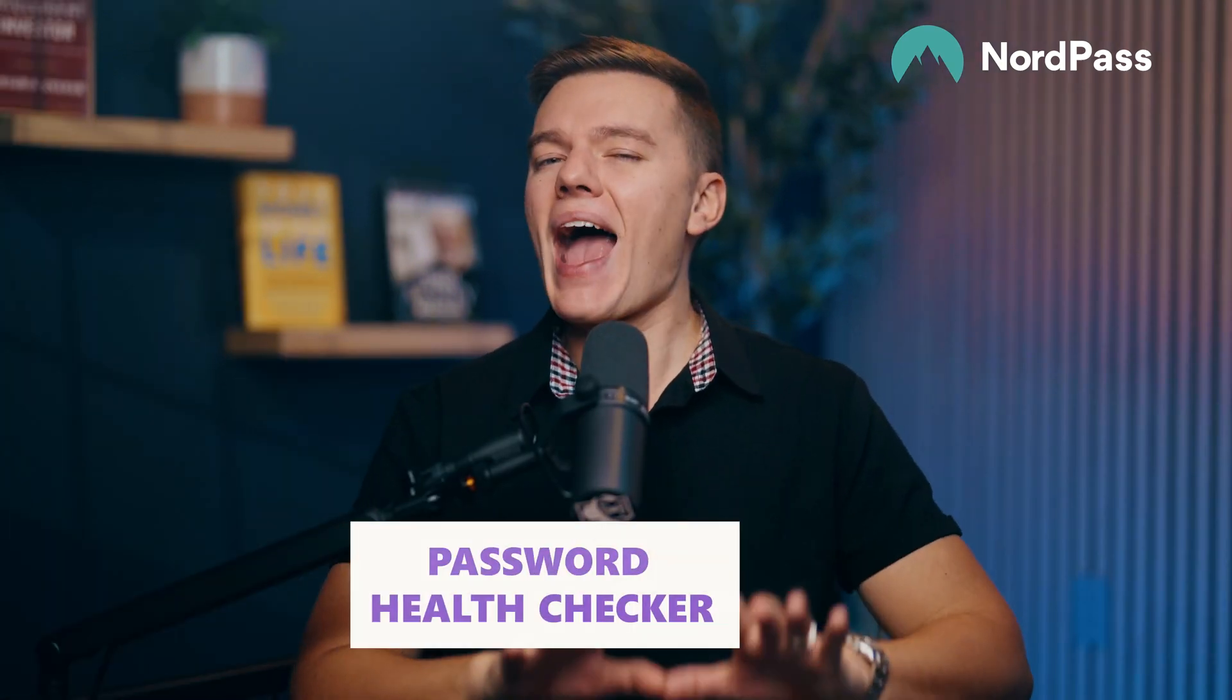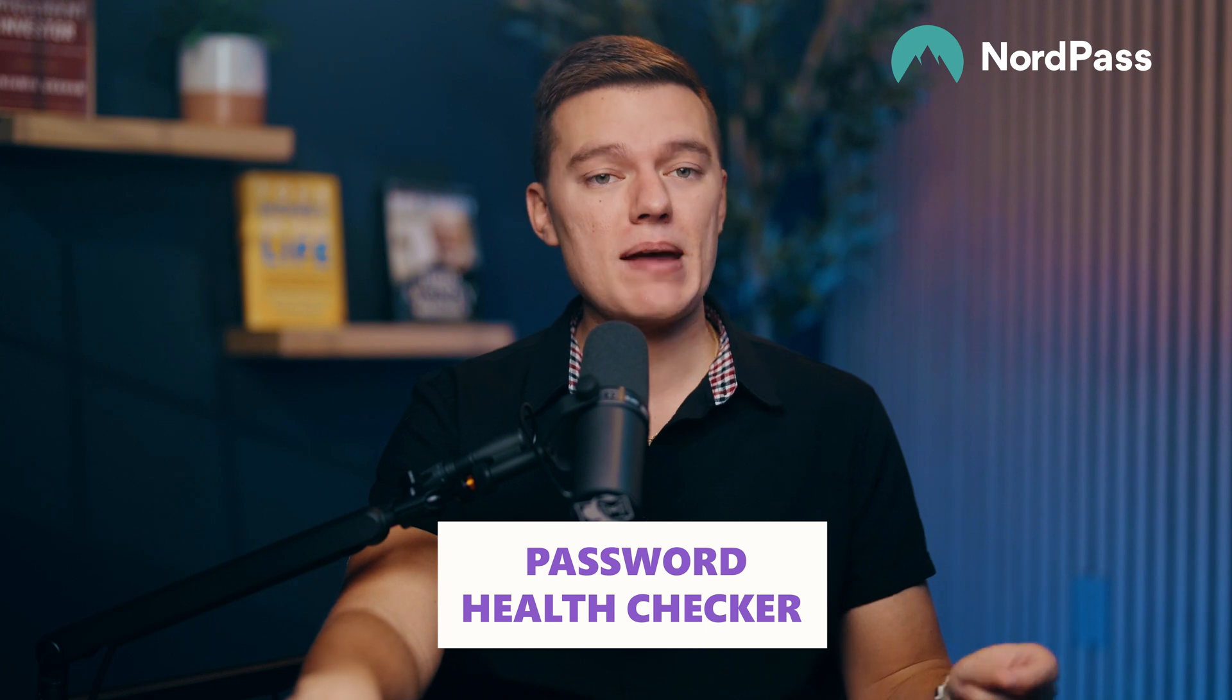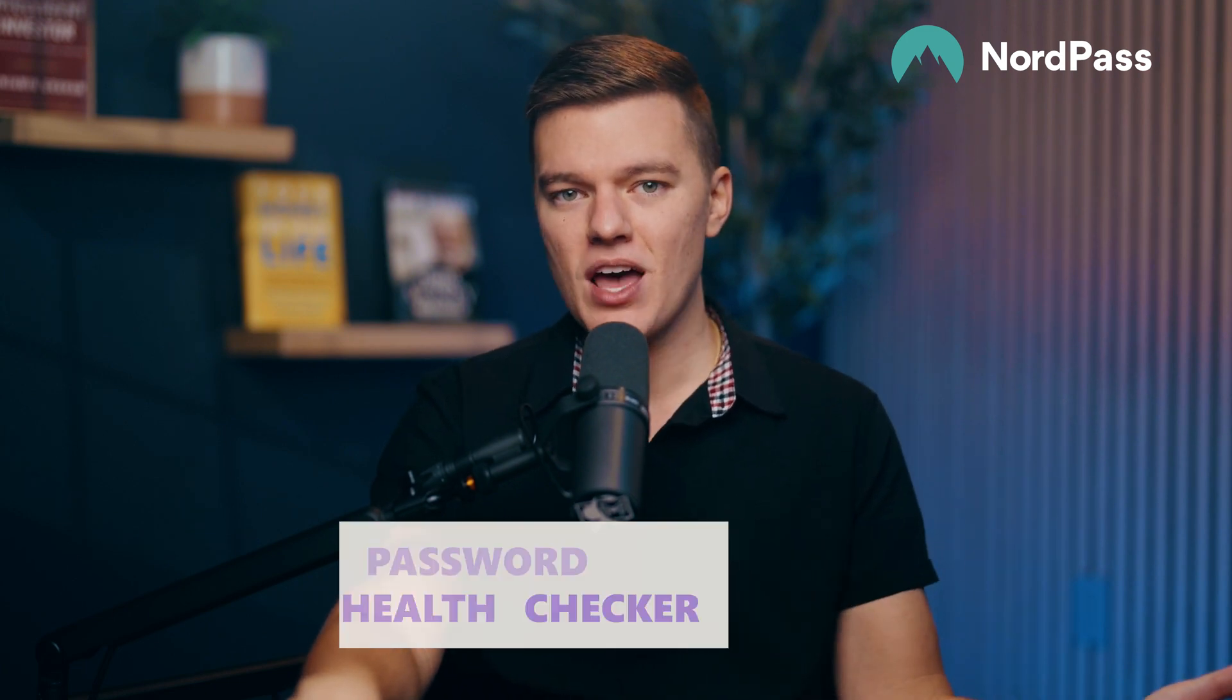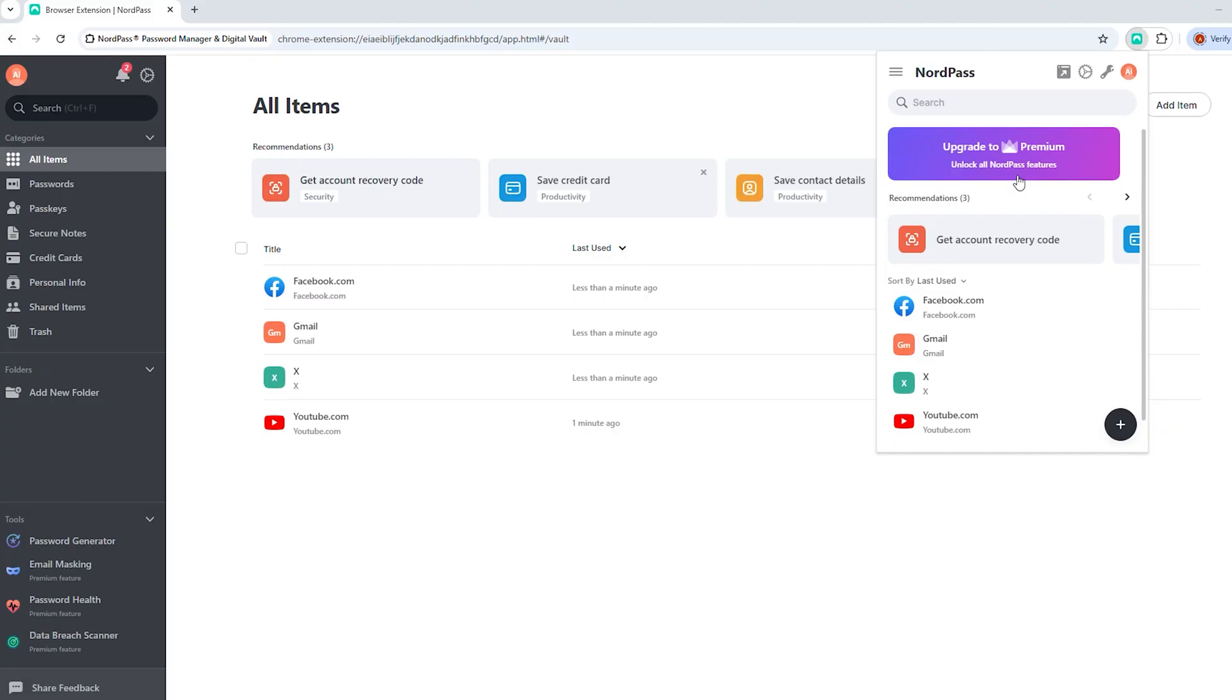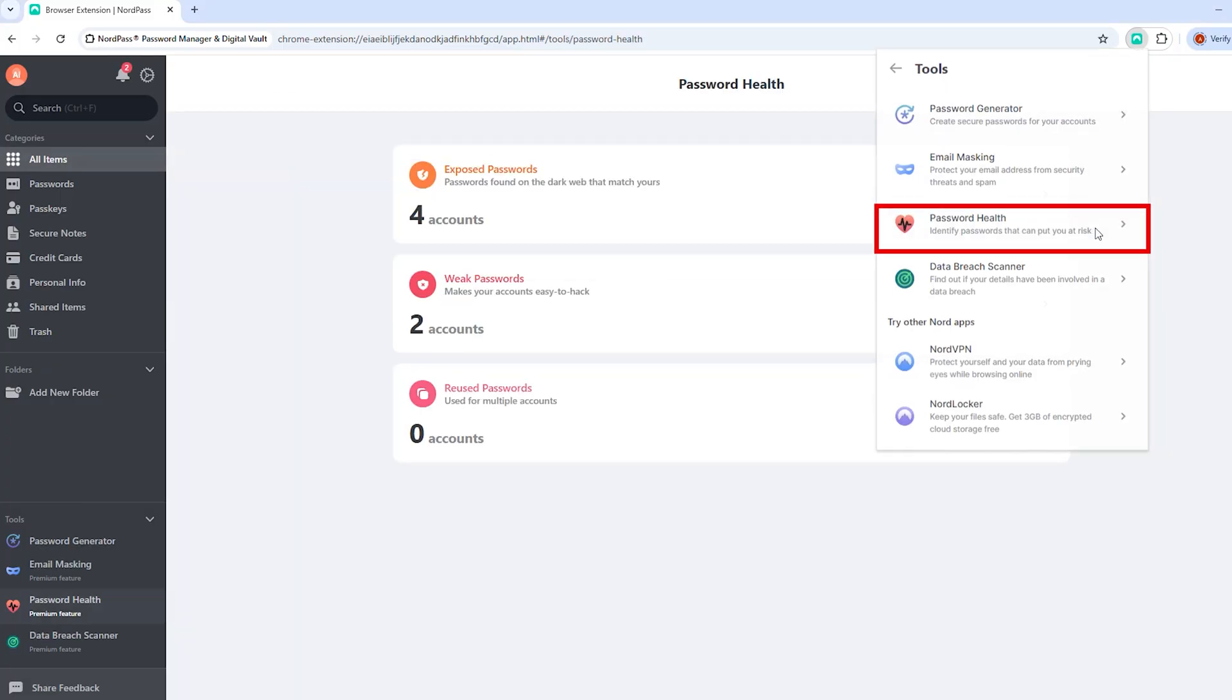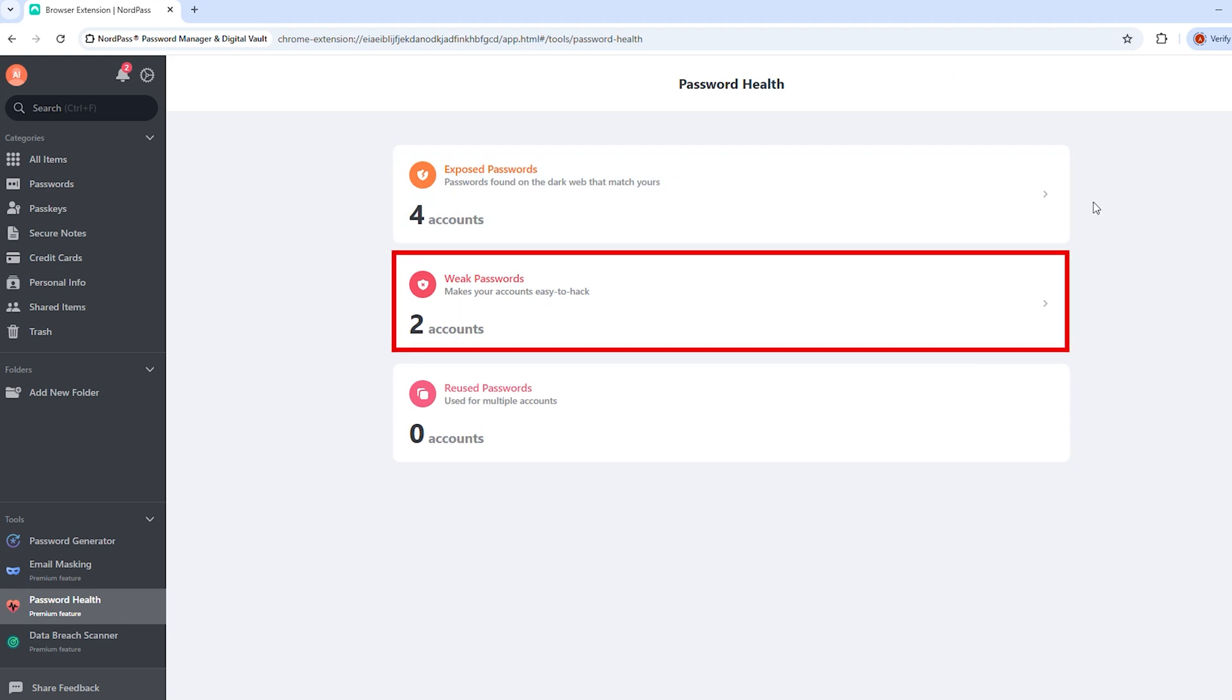Now, be honest, how many of your passwords are the same across multiple different accounts? If you're reusing passwords or worse, you're still rocking that password 123, NordPass is gonna call you out for that, and rightfully so. Their password health checker scans your stored logins and flags anything that's weak, too simple, or easy to guess.